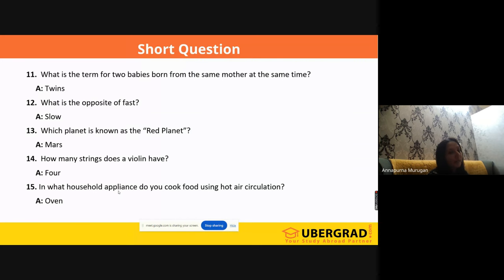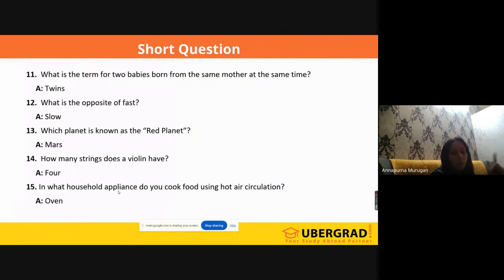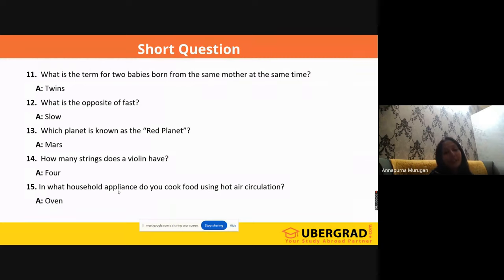'Which planet is known as the red planet?' It is Mars. 'How many strings does a violin have?' Four strings — you need to know this. They may ask which musical instrument is played by strings. 'In what household appliance do you cook food using hot air circulation?' Don't say 'air fryer' — an air fryer is just a different form of oven. So the answer is 'oven,' where food is cooked because of hot air circulation.